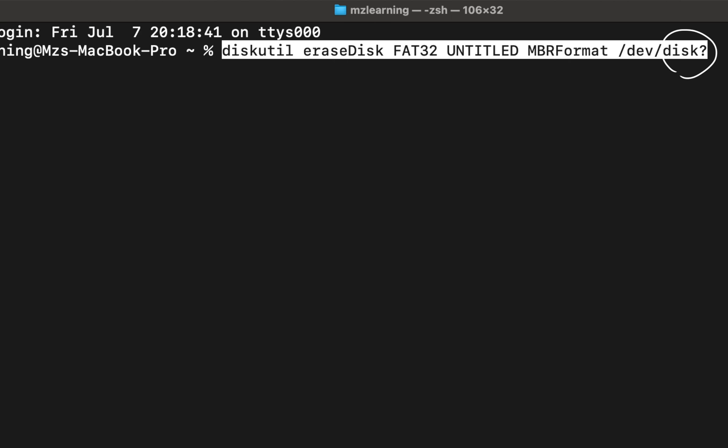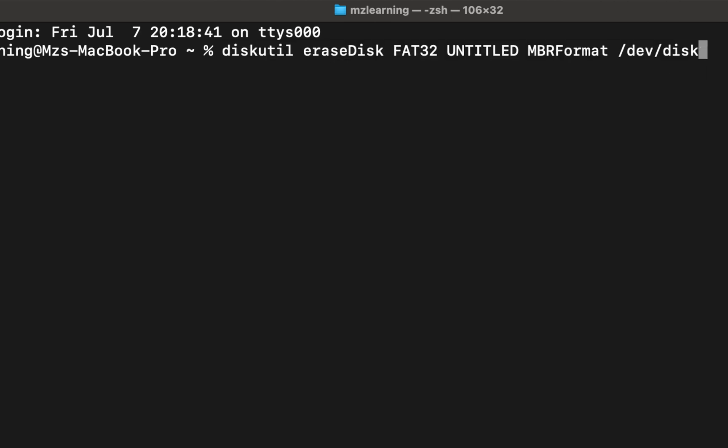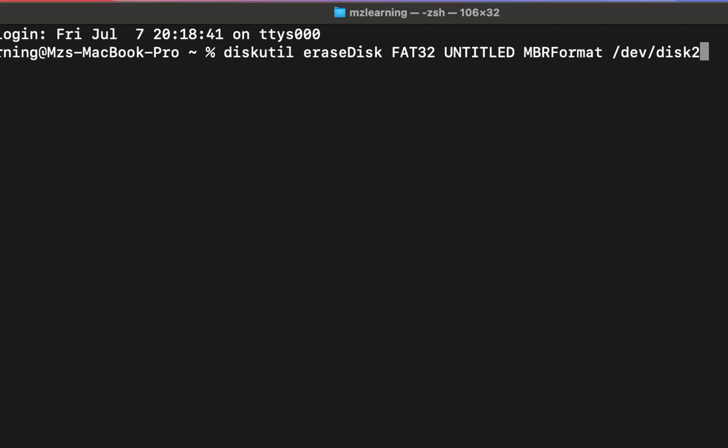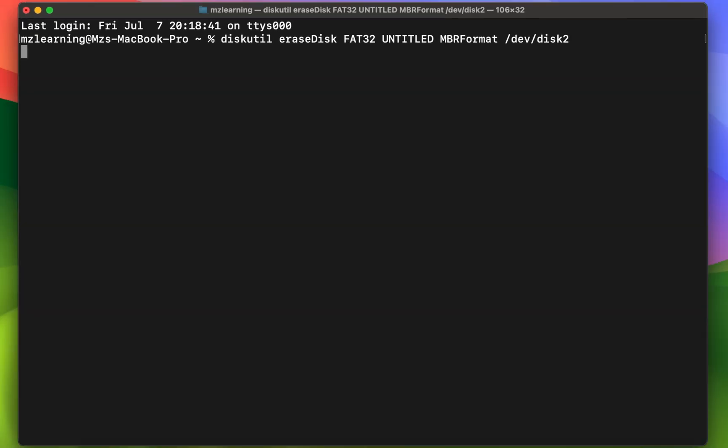You should see a question mark at the end of this command. Kindly replace the question mark with the number of your disk. In my case the number is 2, so I type 2 here, and then press the Enter key.